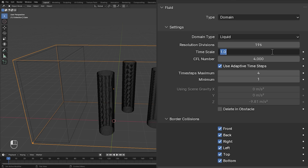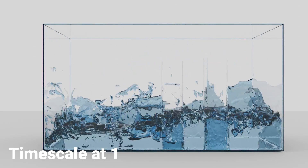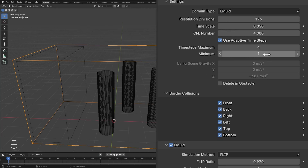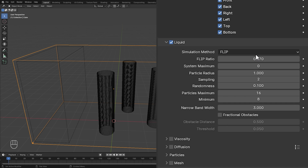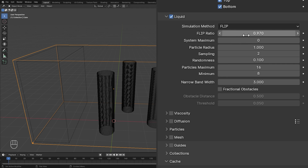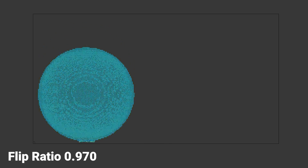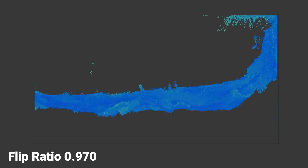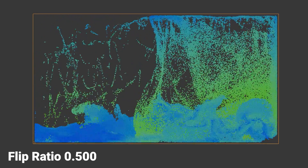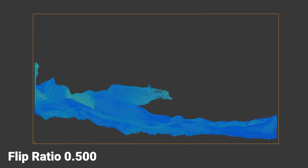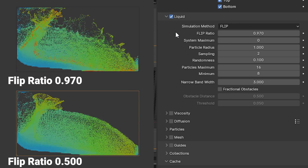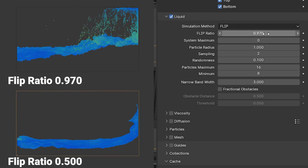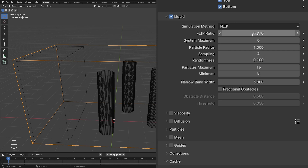Next up is the time scale, which controls the speed of the simulation. We're going to set this a bit lower because the simulation looks pretty fast — we'll go with a value of 0.85. Scrolling down to the liquid settings, we have the flip ratio. This value controls the amount of splashes in the scene. Lower values tend to produce smaller and lighter splashes, whereas higher values produce a lot bigger splashes.